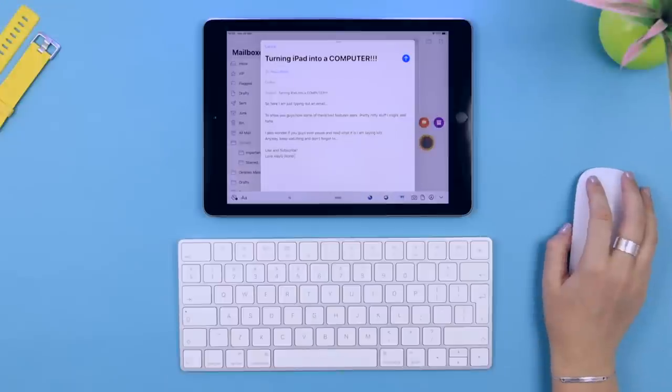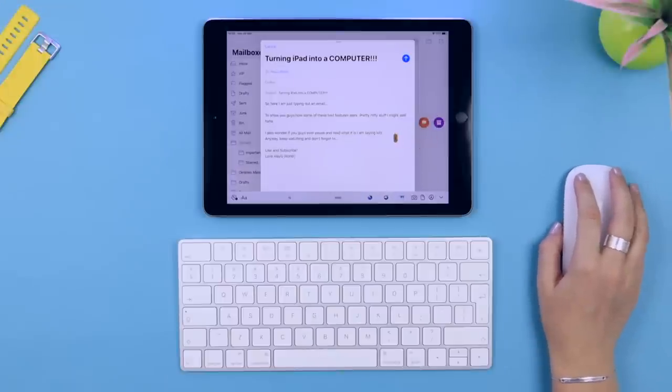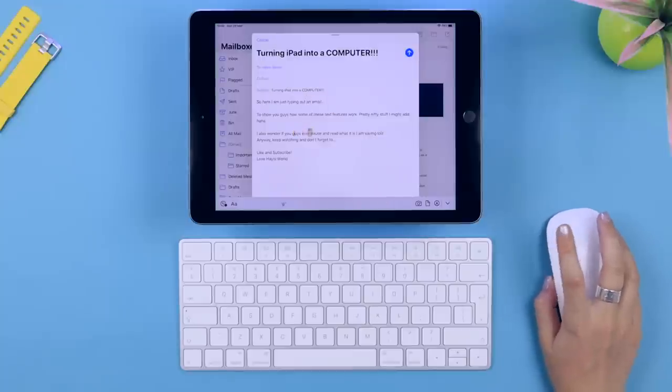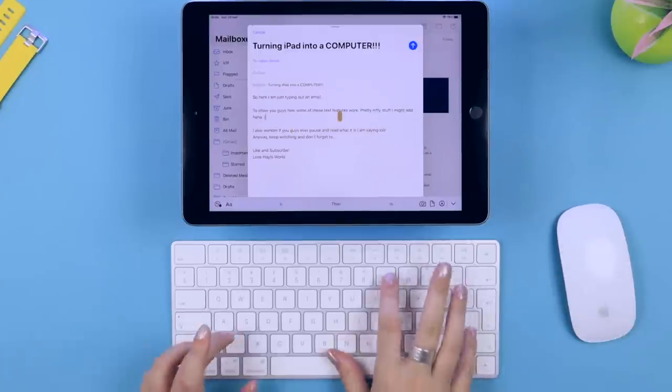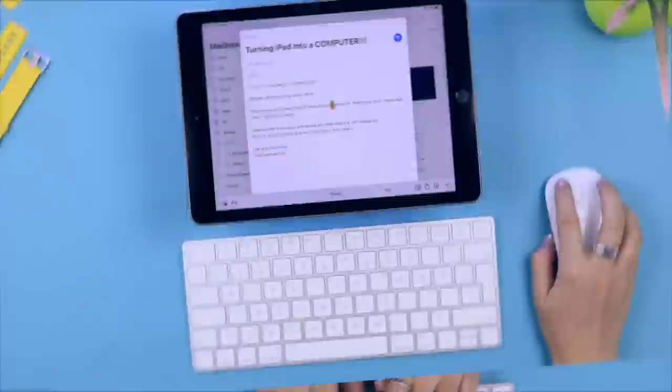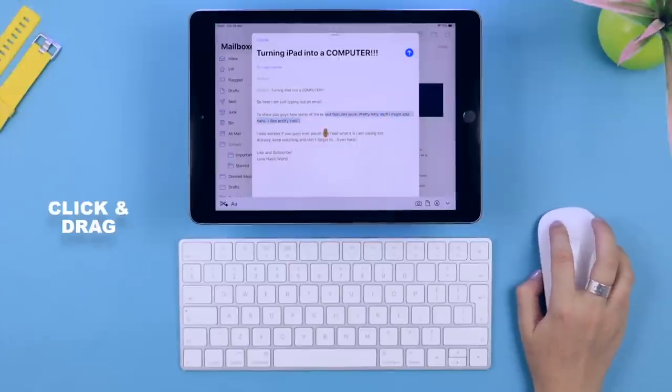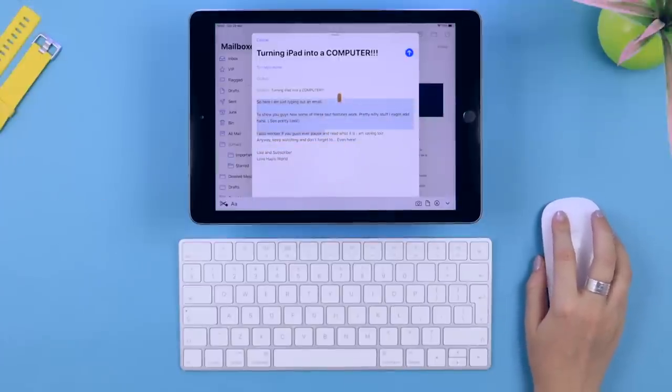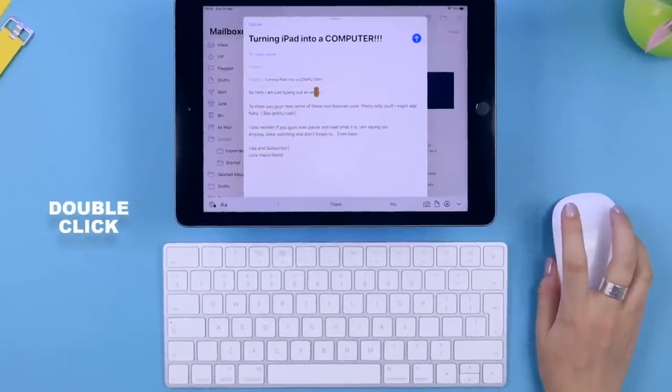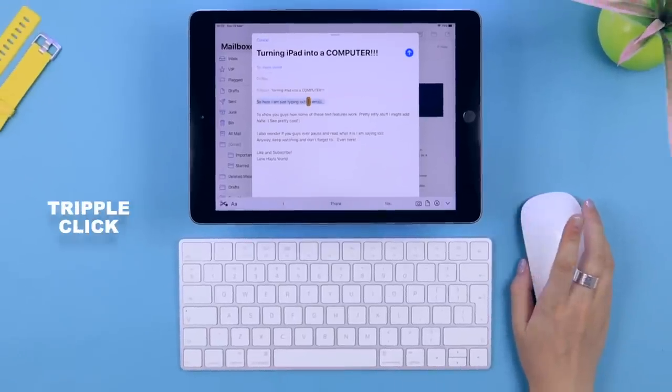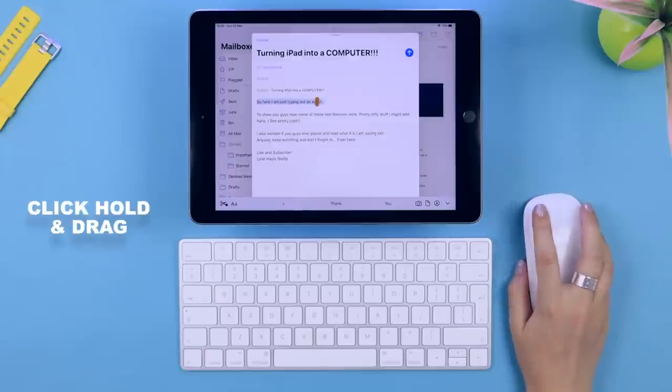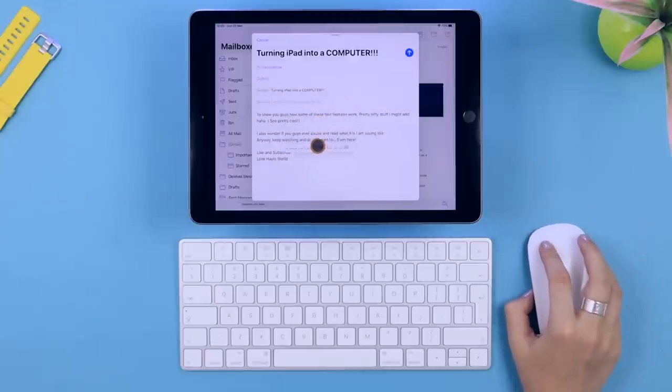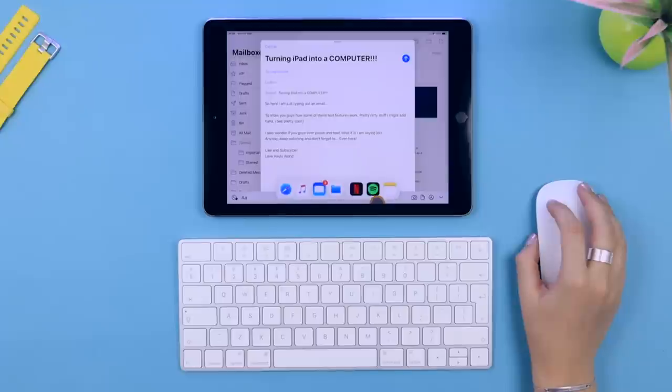It is so much easier placing the cursor within your text or paragraphs using the mouse than using your sausage fingers. Selecting text works exactly the same as on a computer - click and drag. If you double-click on any word it'll select the whole word. If you triple-click anywhere within a sentence it selects the entire sentence.